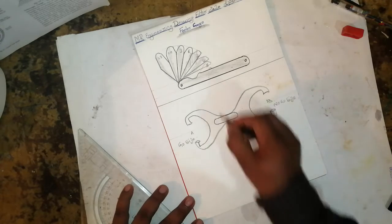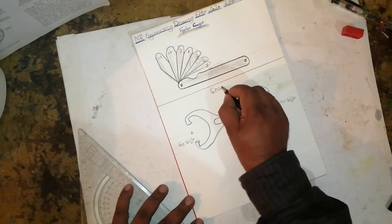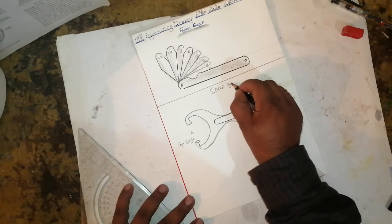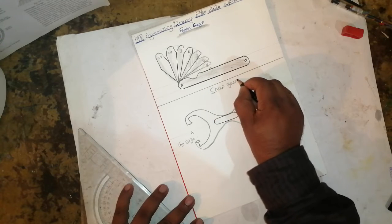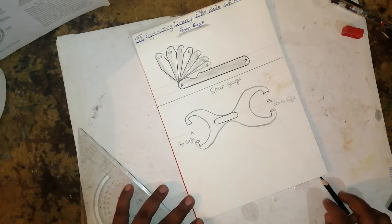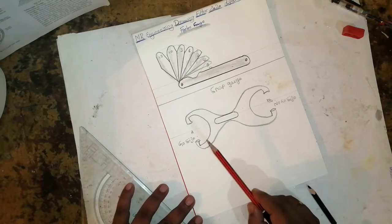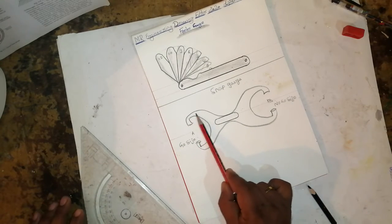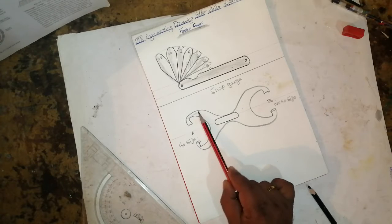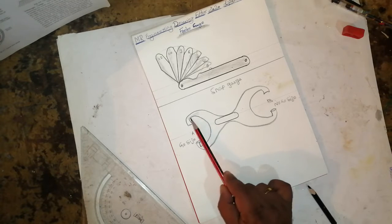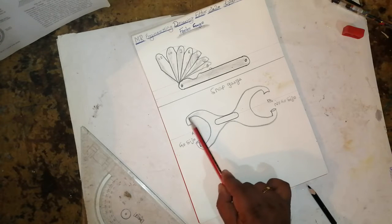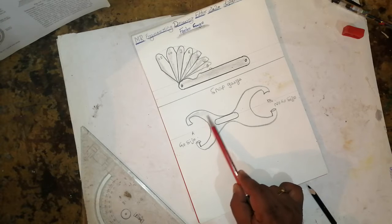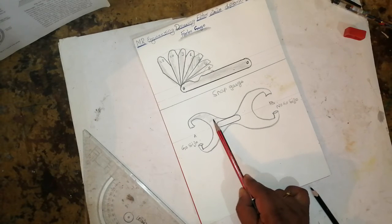This is called a snap gauge. It's very easy and simple. Then just do shading. A snap gauge is used for checking the outside diameter and for checking the shaft, similar to a ring gauge.